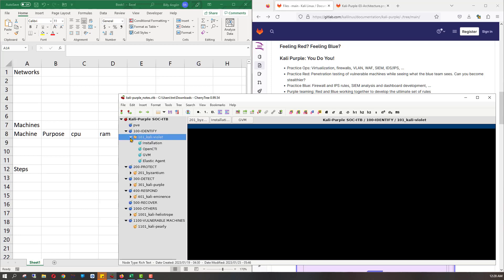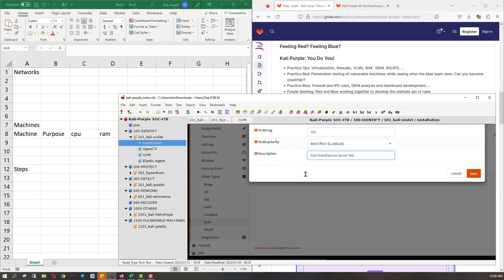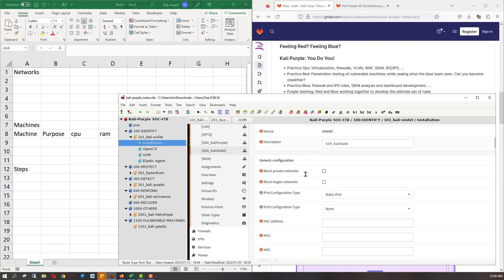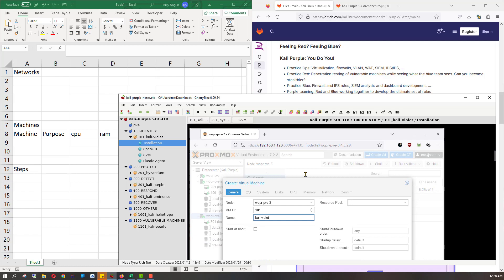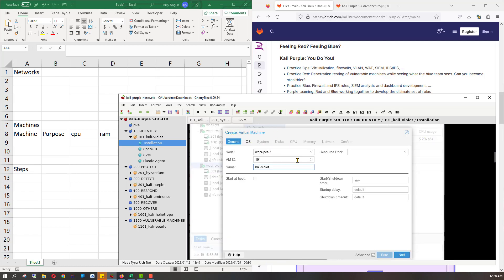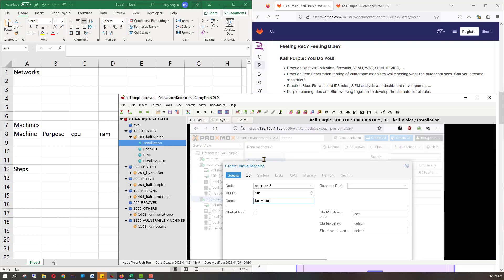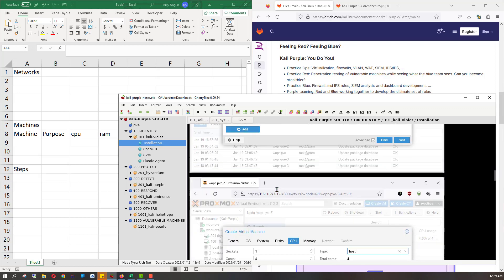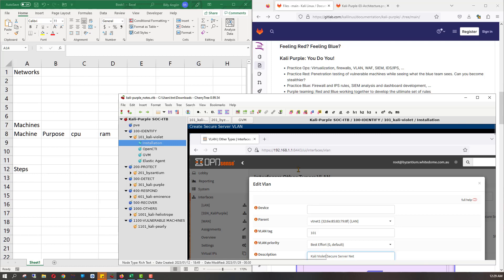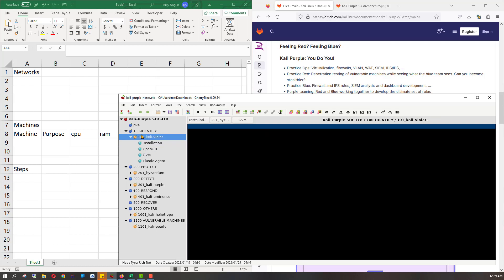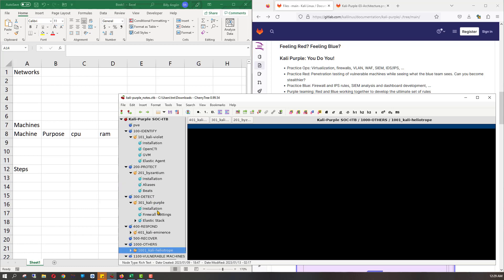But you start to open these up and you find things like installation, and you start to go through some screenshots. They talk about setting up a network interface, some configuration about firewall rules, and then actually getting to the creation of a virtual machine using a hypervisor called Proxmox. And under each host, there's a set of instructions to actually create the host itself and then to install the software that's on the host.